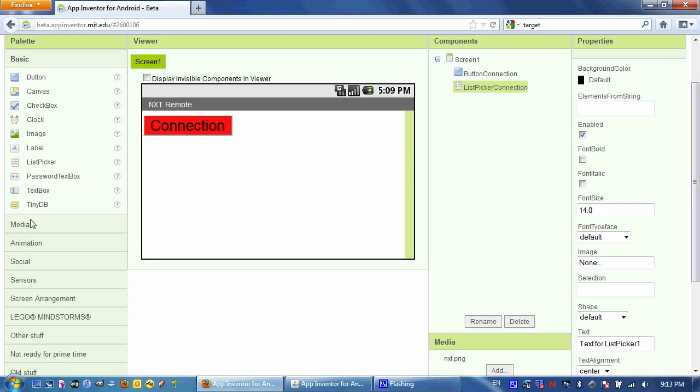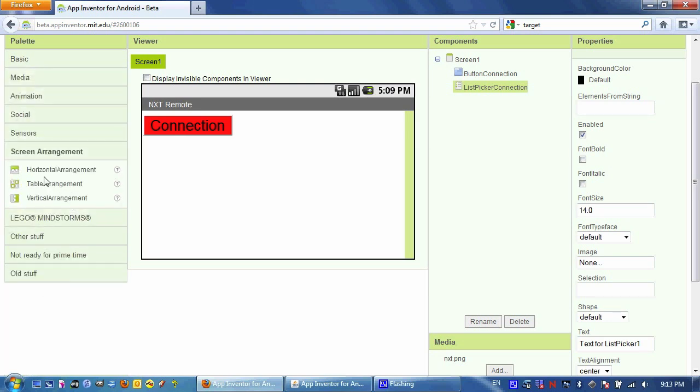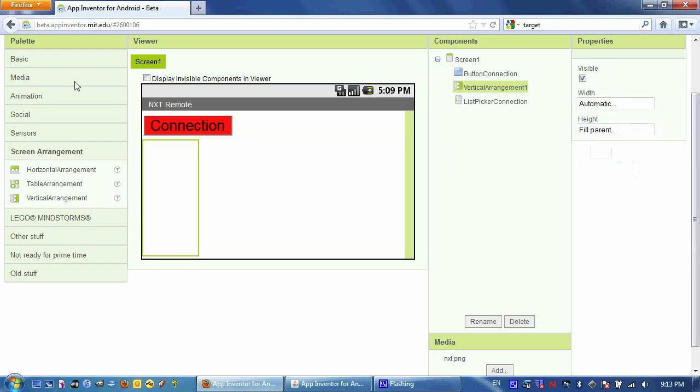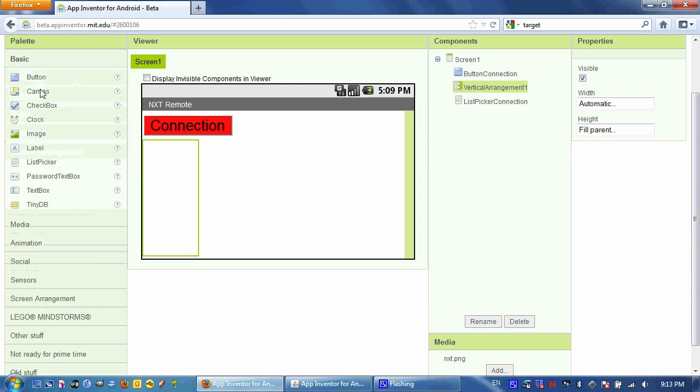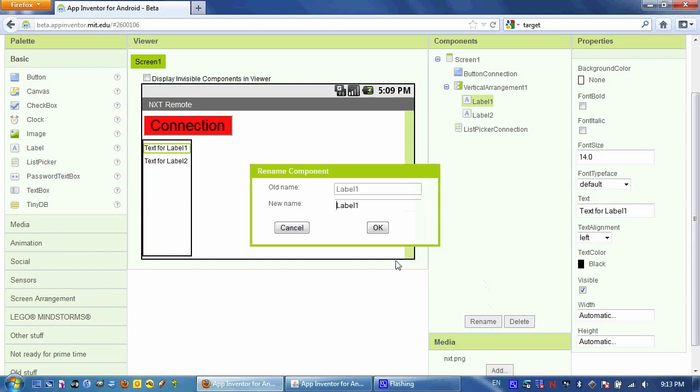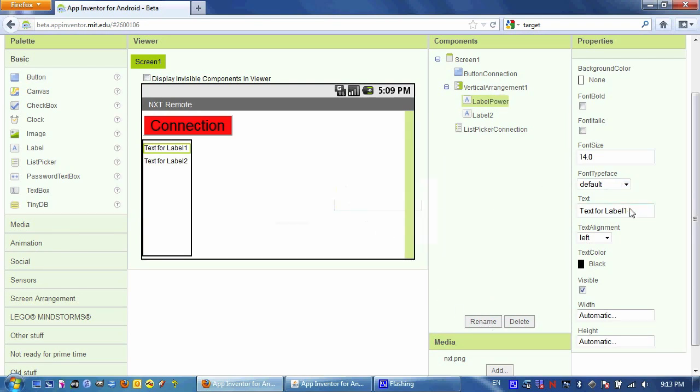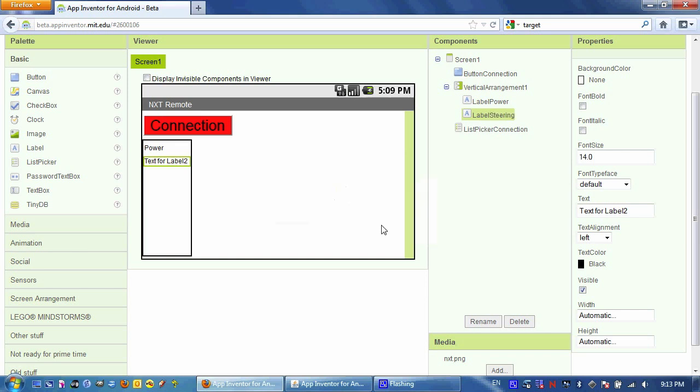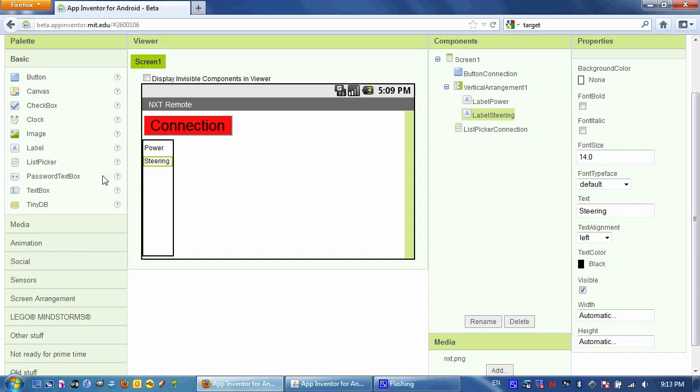Next, I'm going to grab a vertical screen arrangement component and change its height to fill parent. I'm going to drag a couple labels into it. The first label is going to be called Label Power. I'm going to change the text just to help me see what's going on when I'm designing it. And the second one is going to be Label Steering. We don't actually have to change the text of these two labels. I do it just to keep track of what's going on when I'm creating apps. I know that these labels refer to those two things.